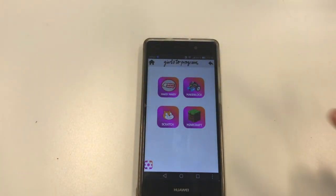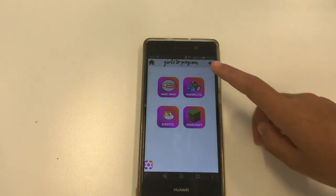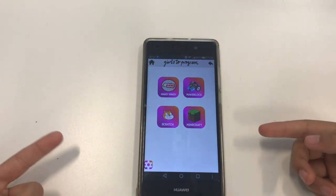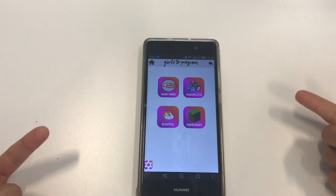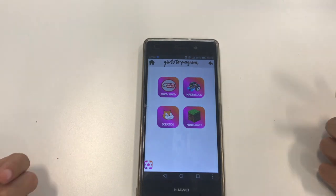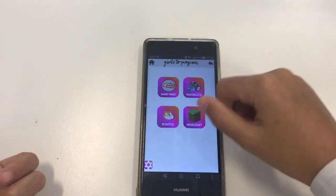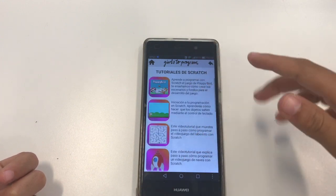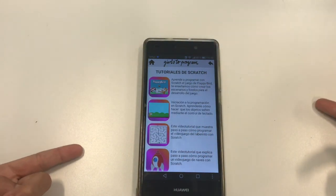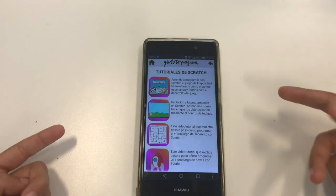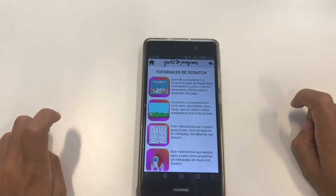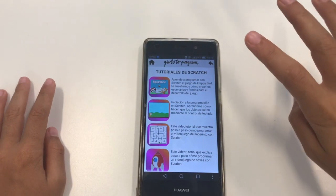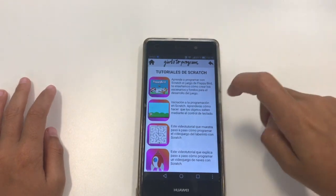This is the main menu. Here we have four categories and in the future we are going to make more. Here we have the videos that we have uploaded and our goal is to have millions and hundreds of videos in every category.